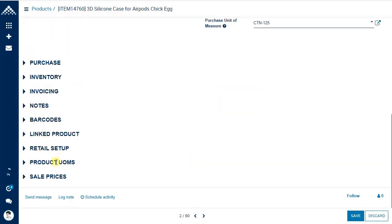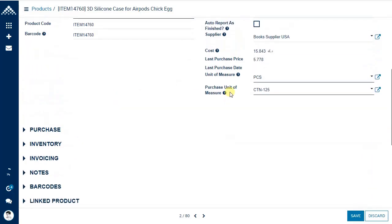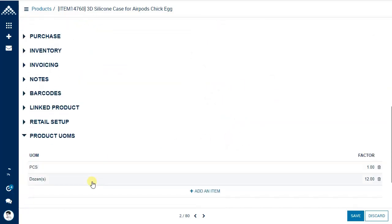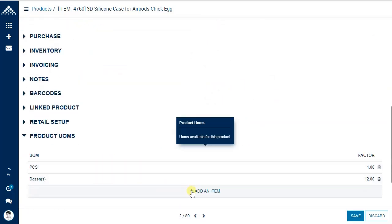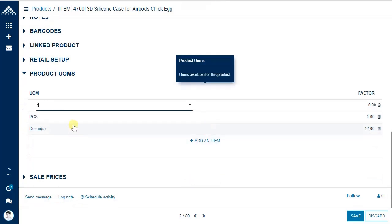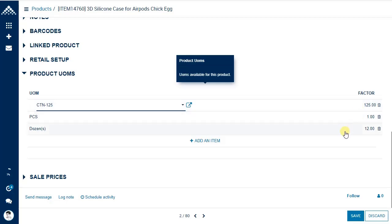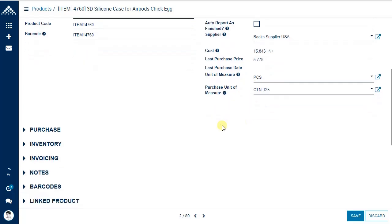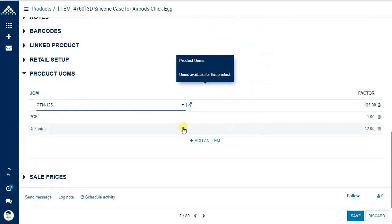Under the product units of measure tab, you can deal in multiple units — for example piece, carton, and dozen. If you add carton with 125 units inside, the system knows 1 carton equals 125 pieces. Stock will always be maintained in the base unit (pieces). So on-hand reports will always show quantity in pieces, regardless of whether you sold or purchased in cartons or dozens.